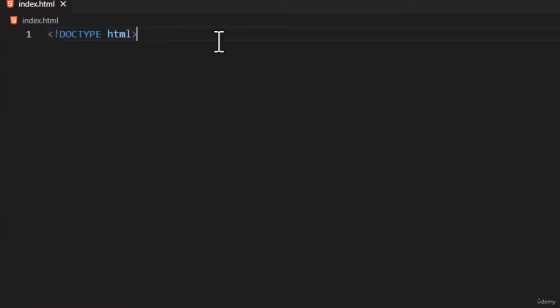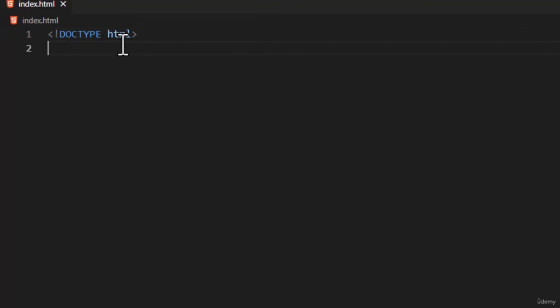This declaration defines the instruction for the browser about what version of HTML the page is written in. DOCTYPE HTML means we are using HTML5. This is the first thing you must declare in your document. Now let's move on to our next element, which is the HTML element.